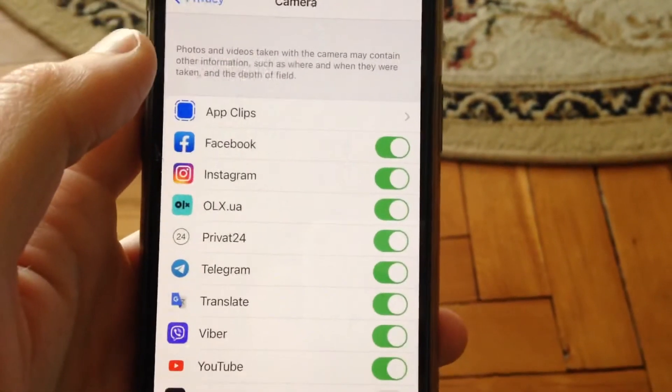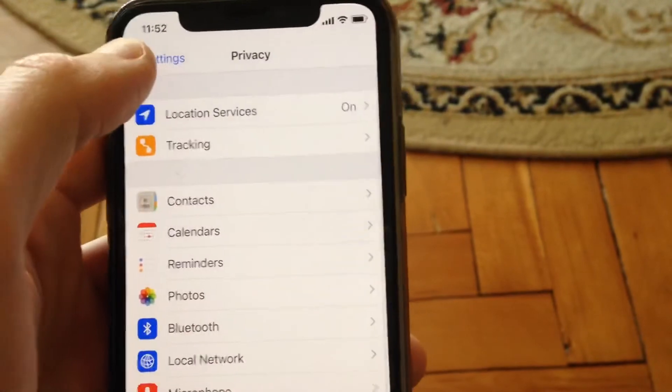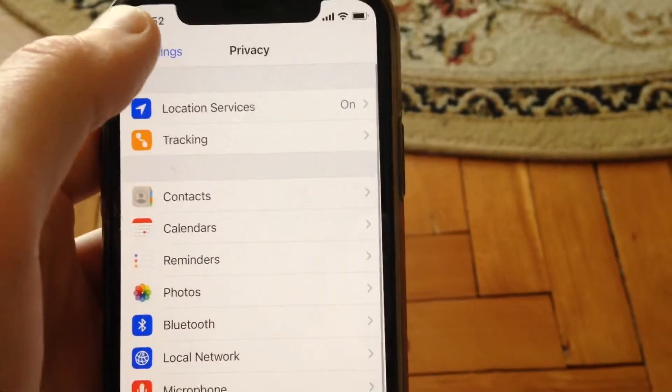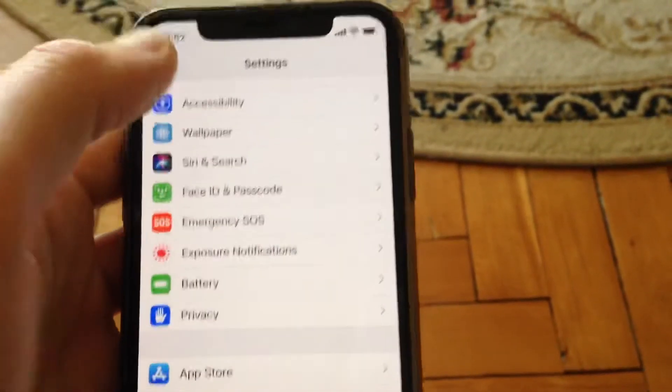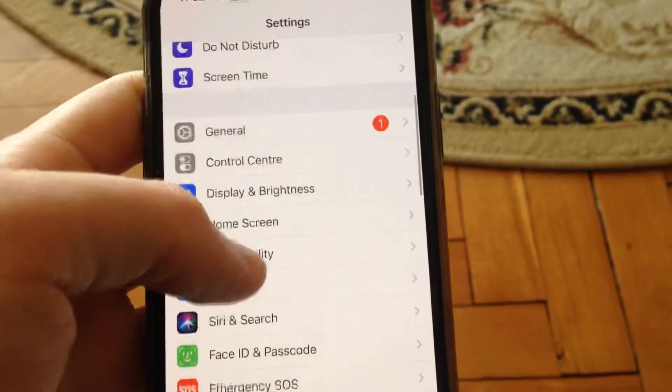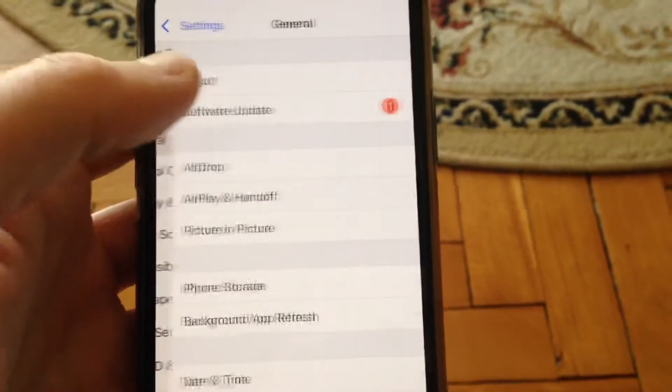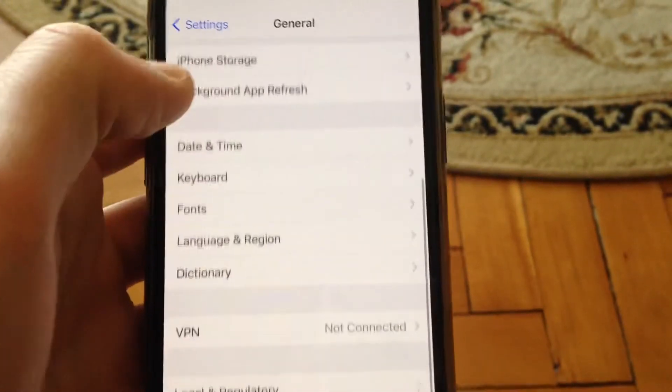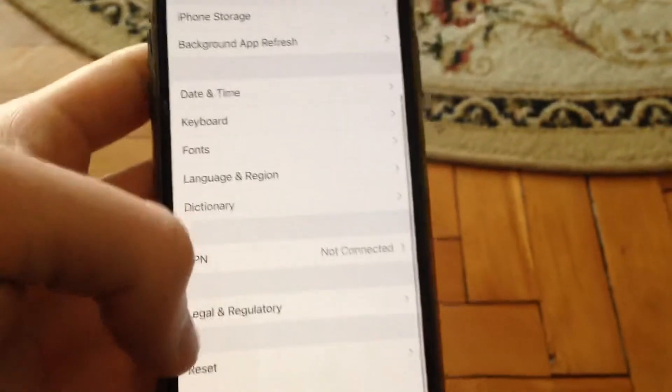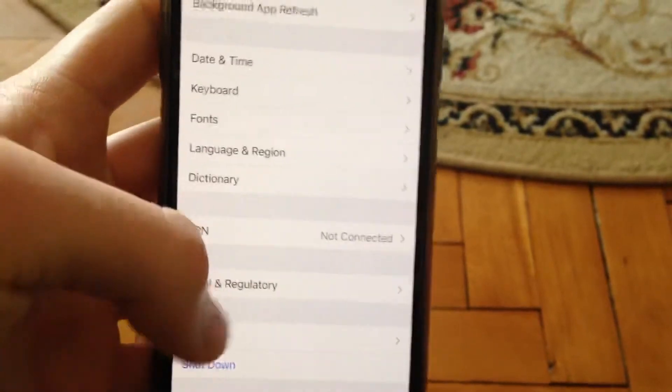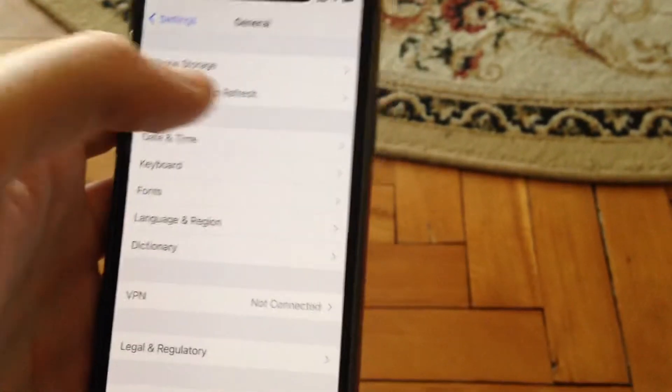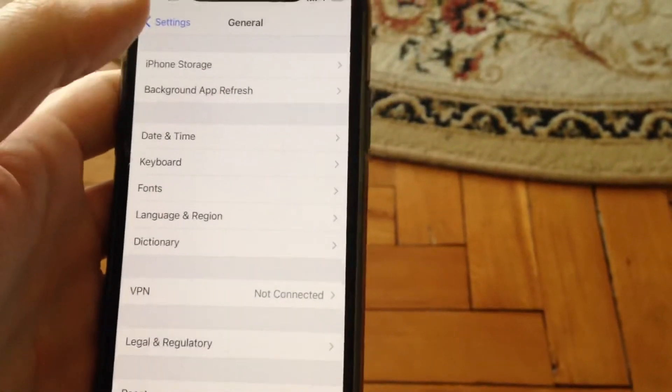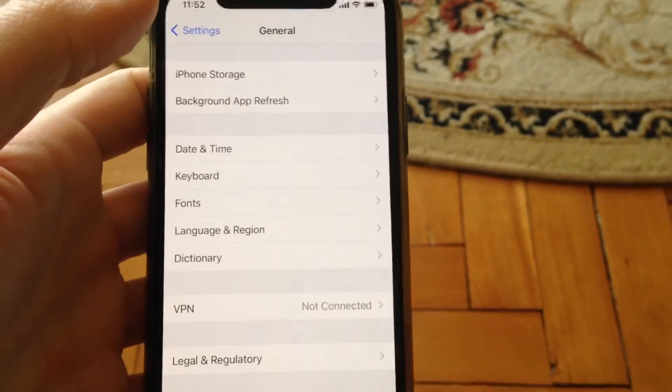If you have this error again, go back to the settings, find general and scroll down to shutdown. Tap on shutdown, slide to power off, wait a few seconds and power on your phone again.